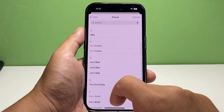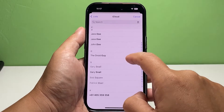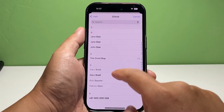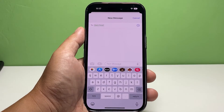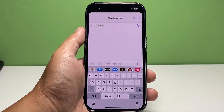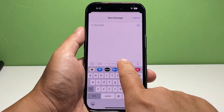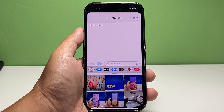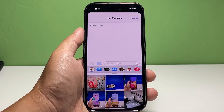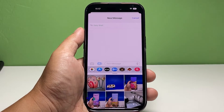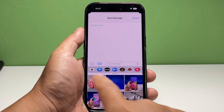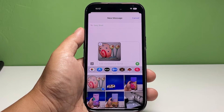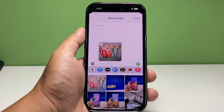You can then choose the contact you want to send a text message to. Tap the text message field and select Photos. A window will pop up at the bottom of the screen showing you some of your photos. Choose the photo you want to attach to your message. It will immediately become visible at the text message field.